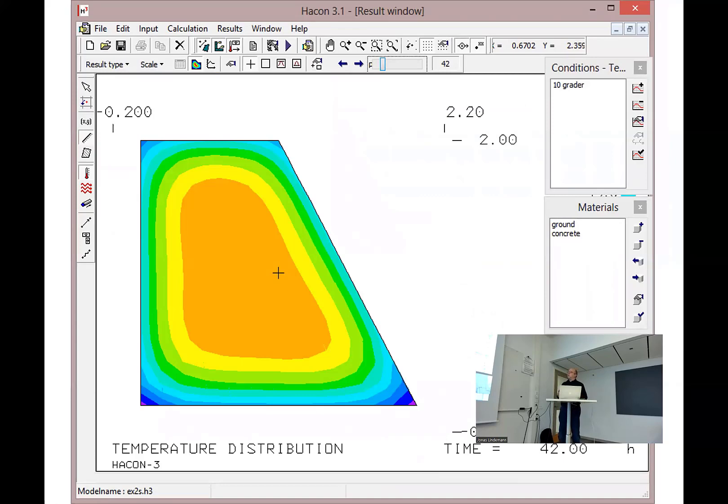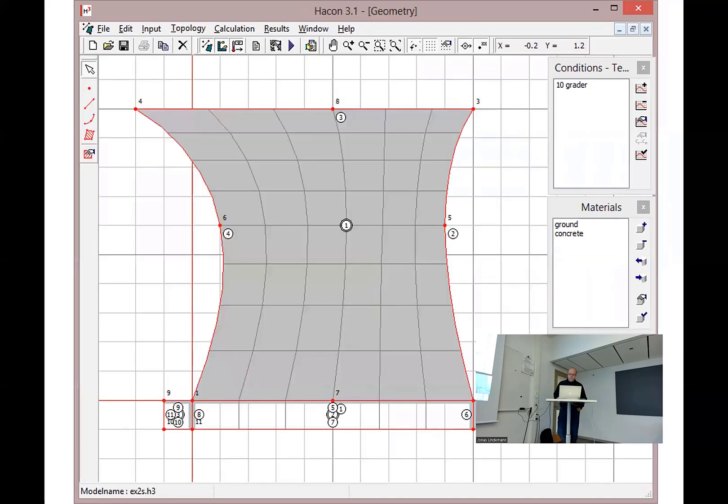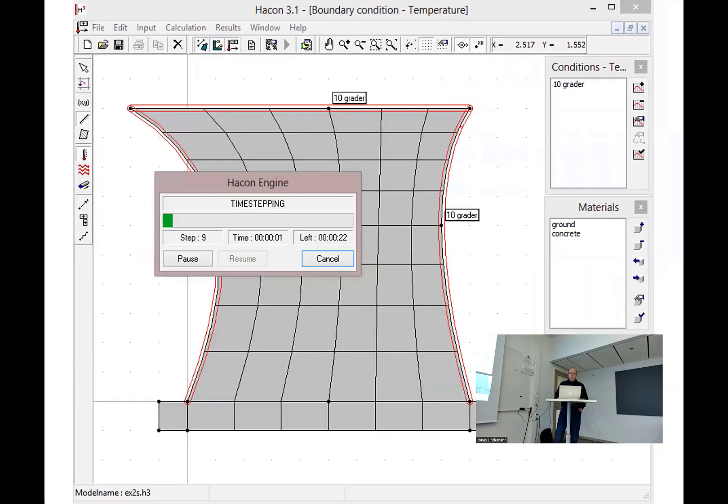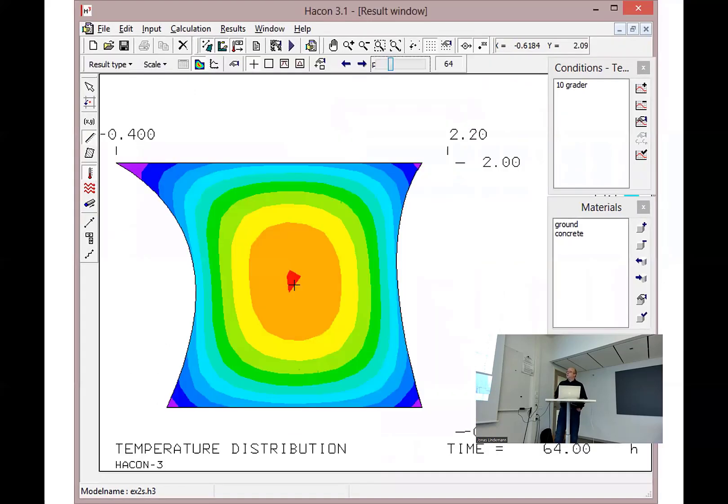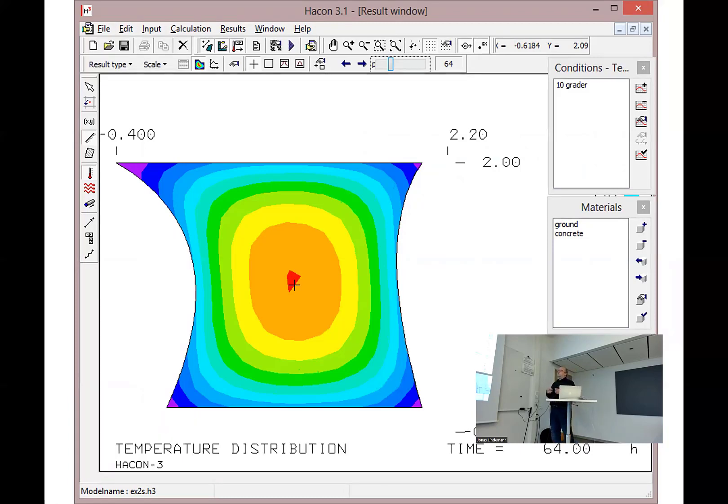Then you get the result. And at some point, you're perhaps not satisfied with this result. You need to go back again and redo the geometry. So you redo the geometry, time-stepping again, and you get the new result. But there is a time delay here.